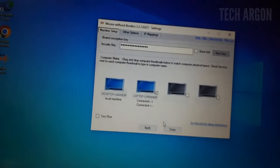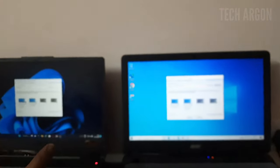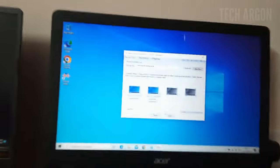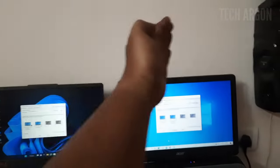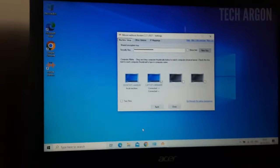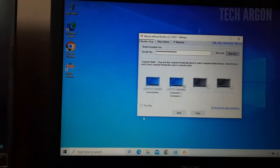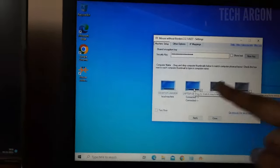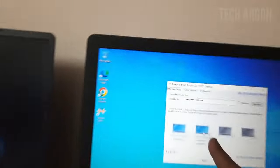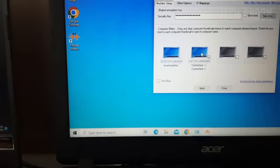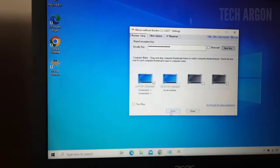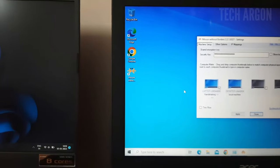Here you can see both computers displayed. They're asking about the physical setup — where the computers are actually positioned. Sometimes one computer is to the left and the other to the right in a straight-line configuration. You can even control up to four displays arranged in two rows. Since we have two computers, I'll drag the connected computer icon to the correct side and click Apply.